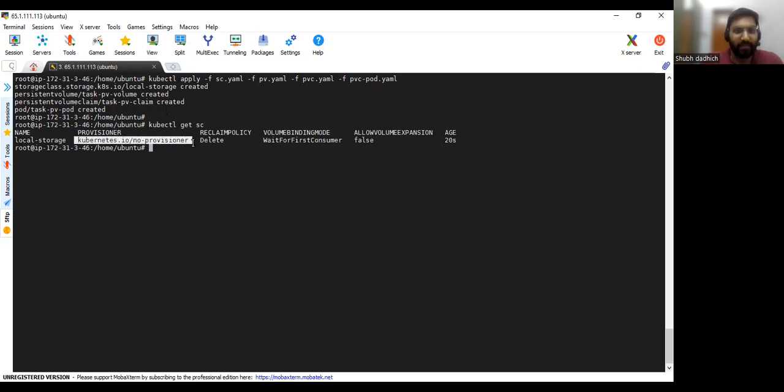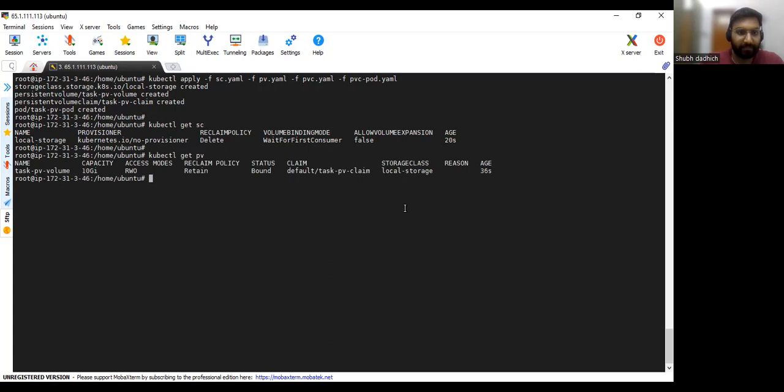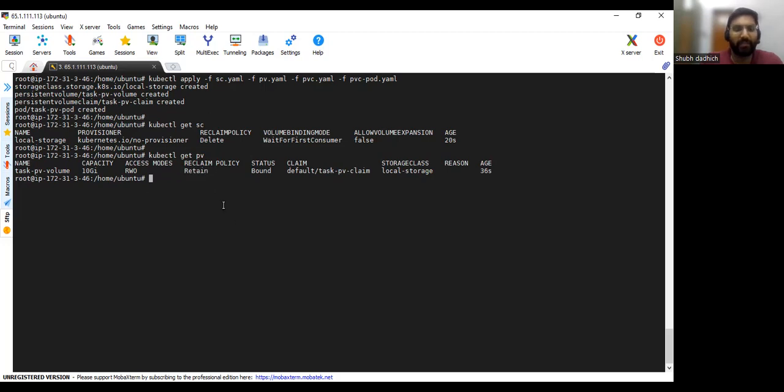Next we will see kubectl get PV. So PV is also being created. Reclaim policy retain means like whenever we delete any pod, this PV will not get deleted, it will retain that PV.